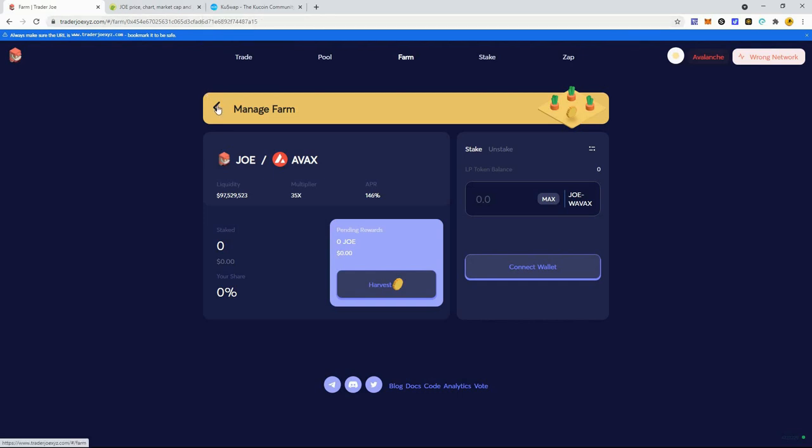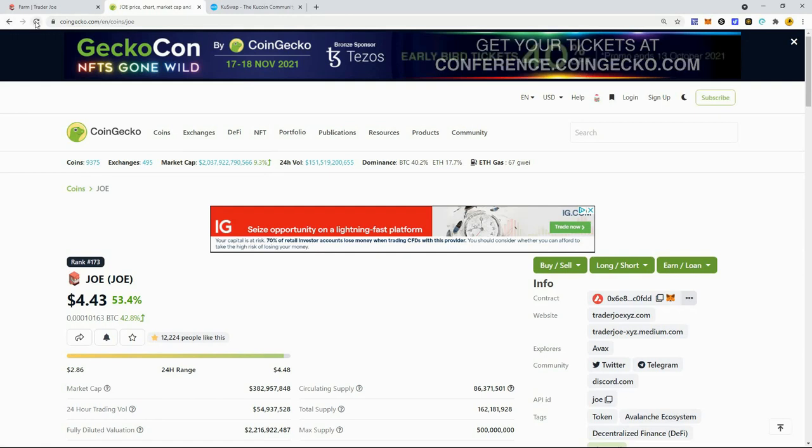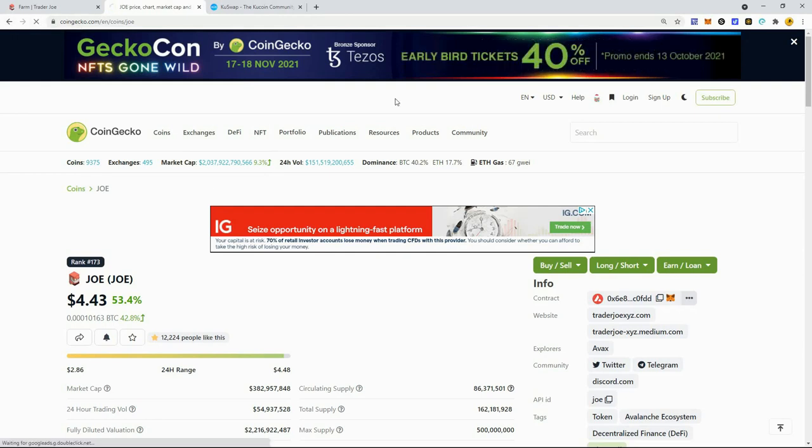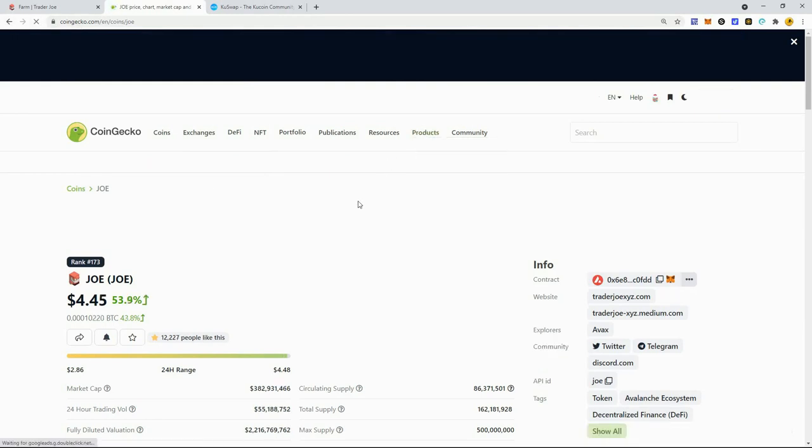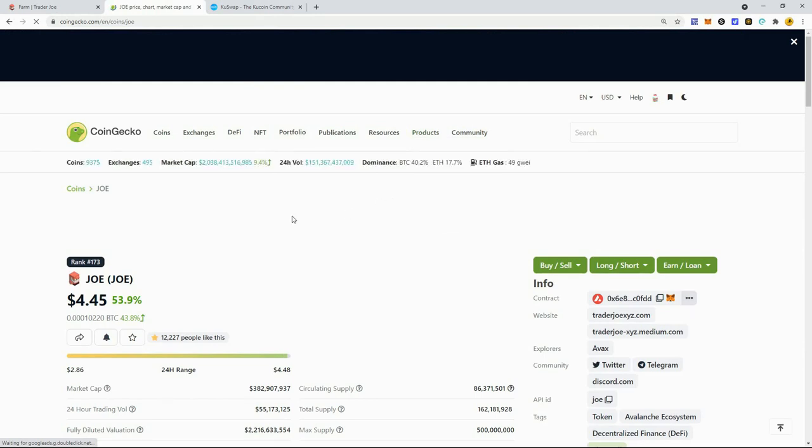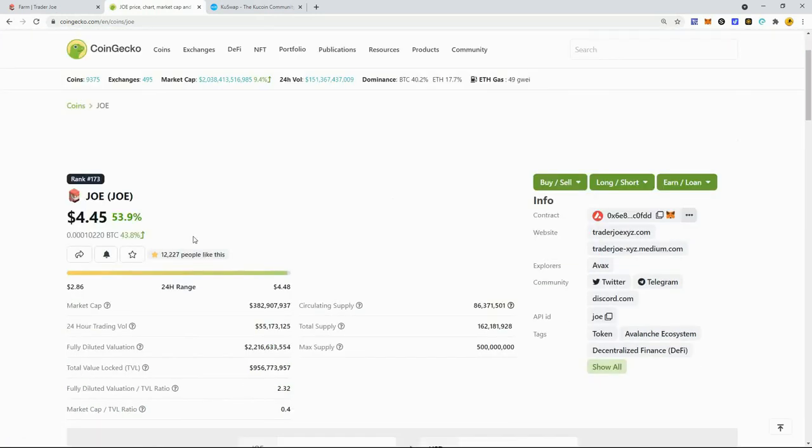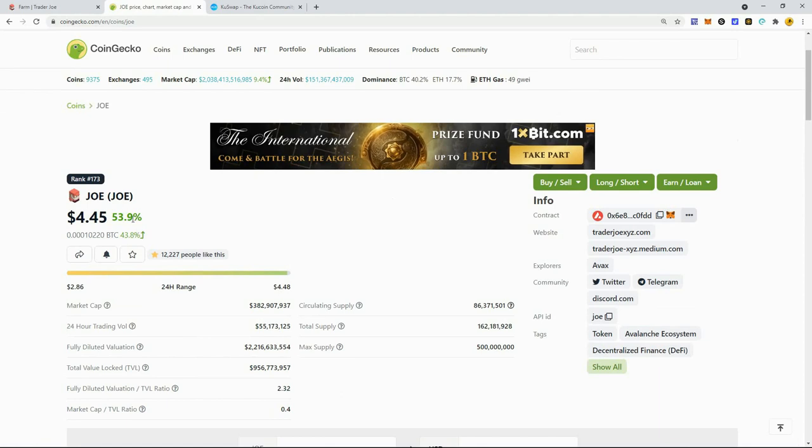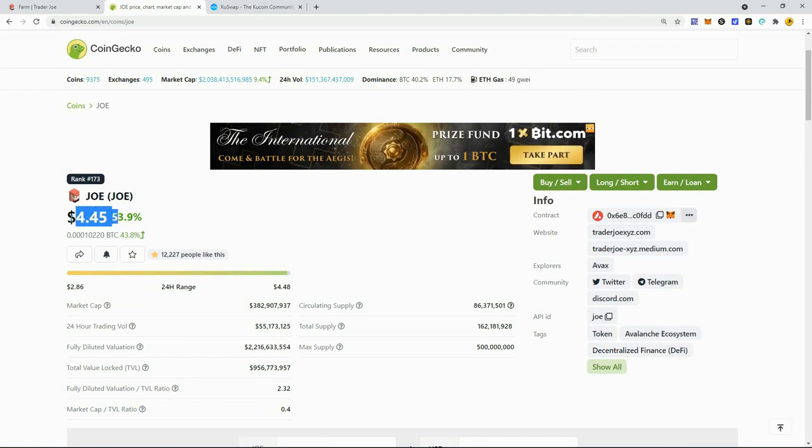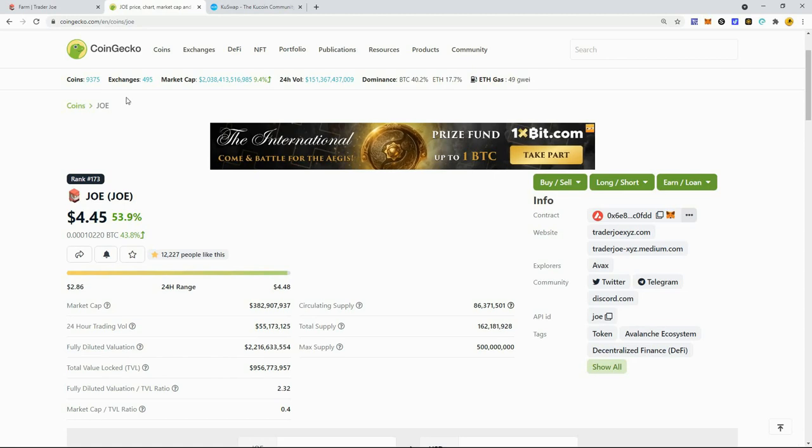Trader Joe seems to be most popular and gets the most volume. The Joe price has come up 53%. I probably should have done this last night, but I decided to give KuCoin a little bit of time.